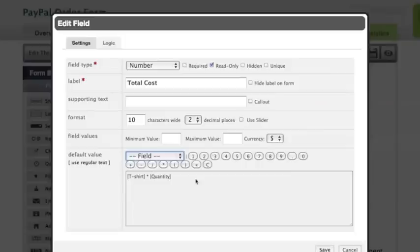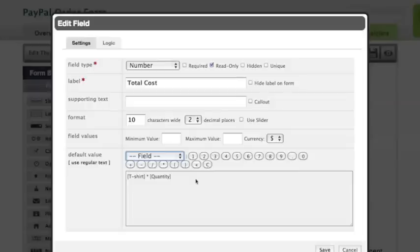You can get more complicated with your equations if you're selling multiple products or have multiple levels to your form. Try to follow the order of operations when building out your equation and use parentheses when needed. If you need a quick refresher on the order of operations, we'll post a resource link below.